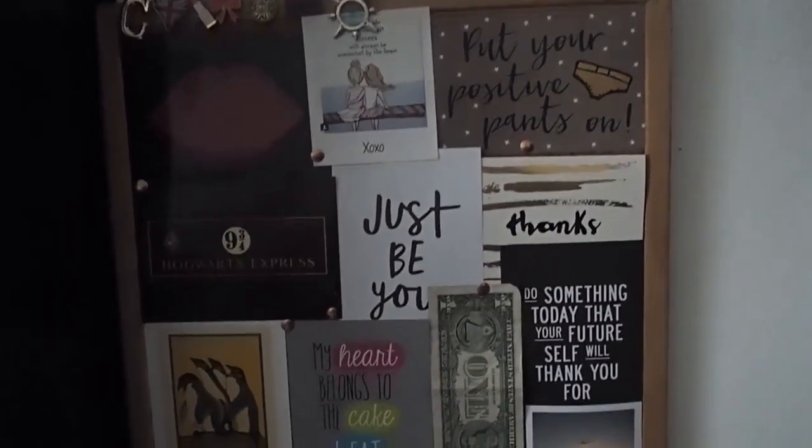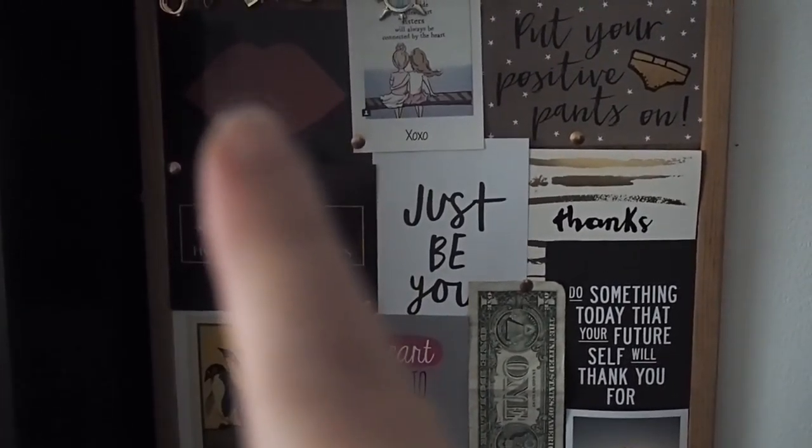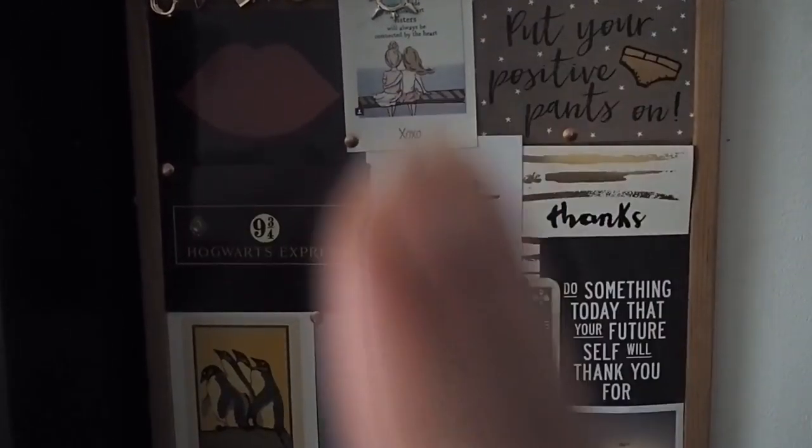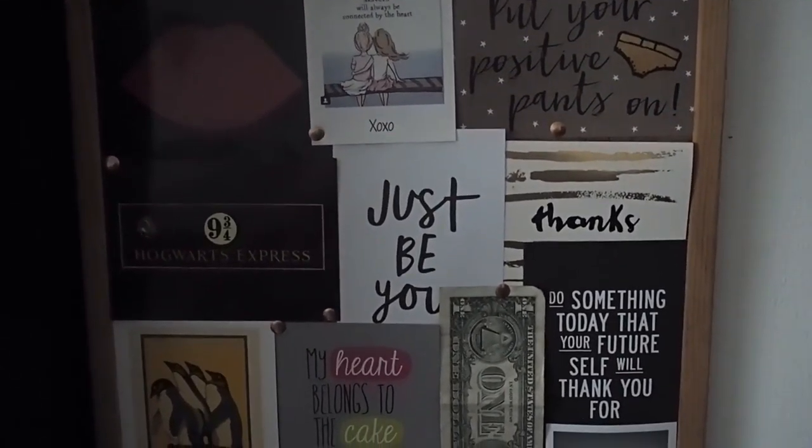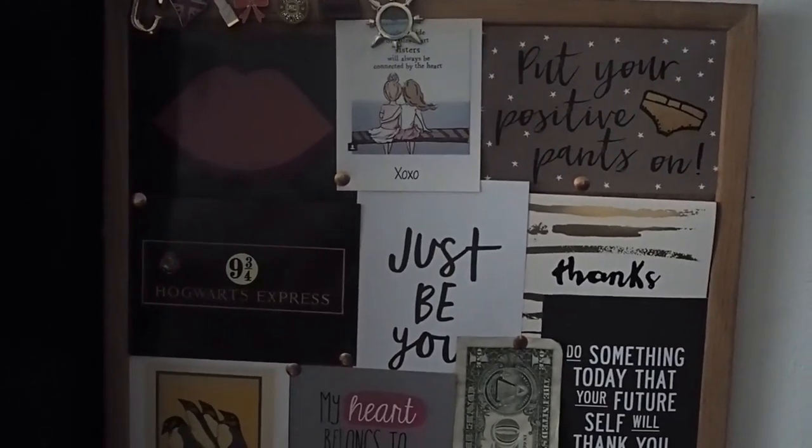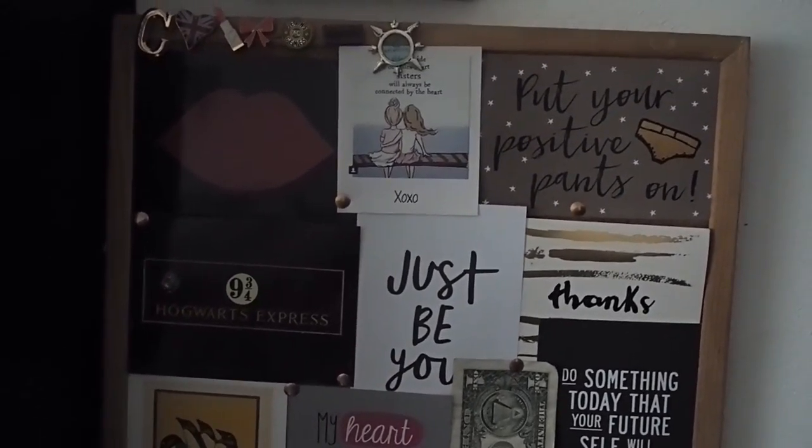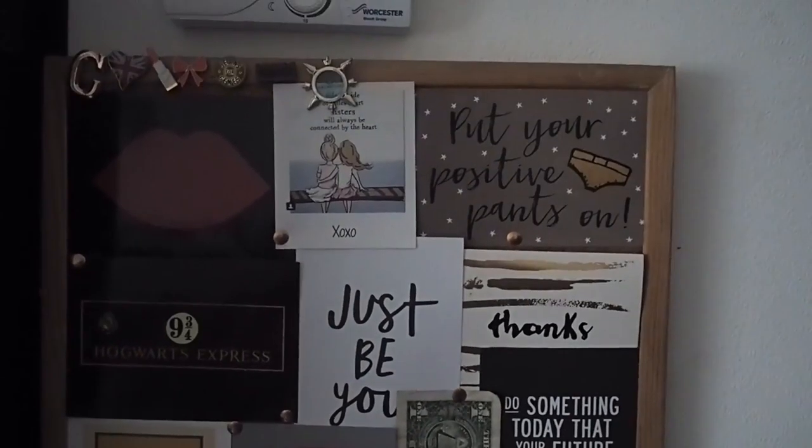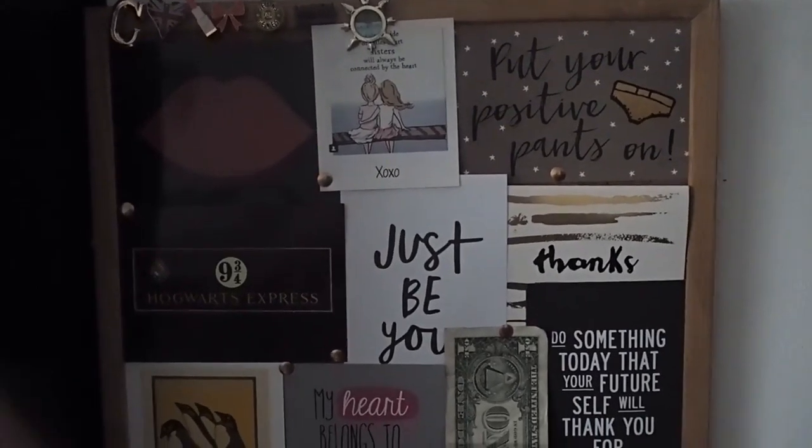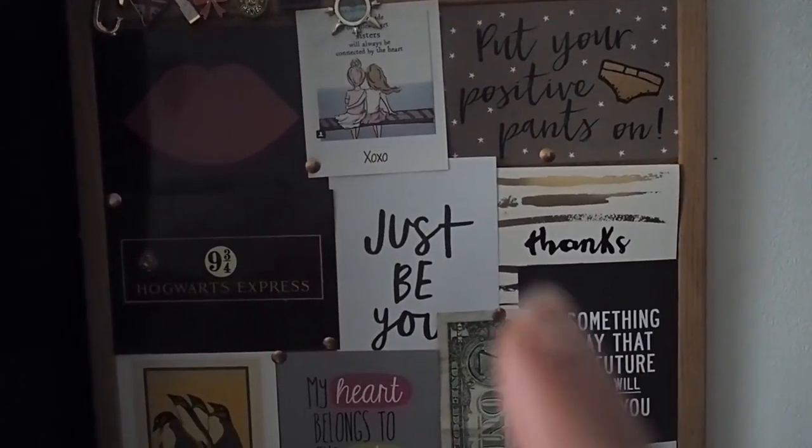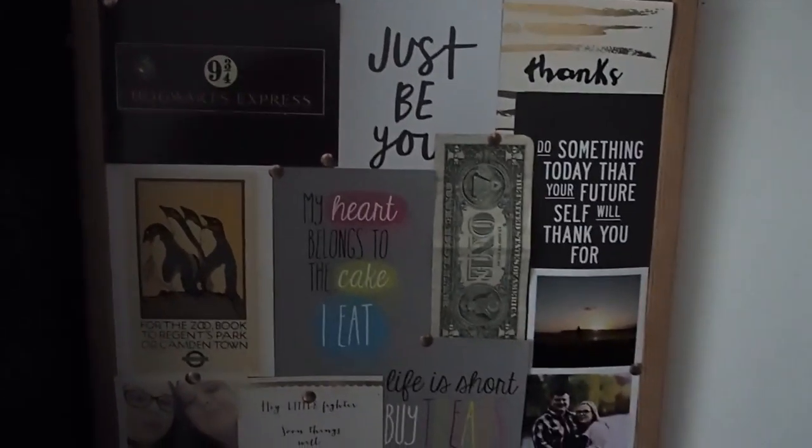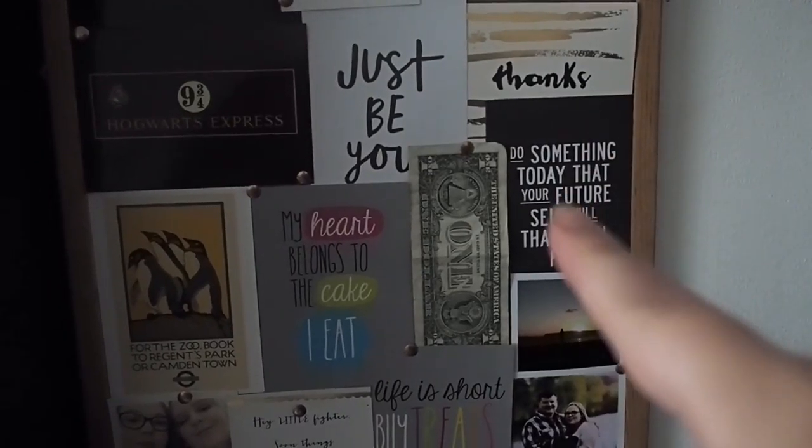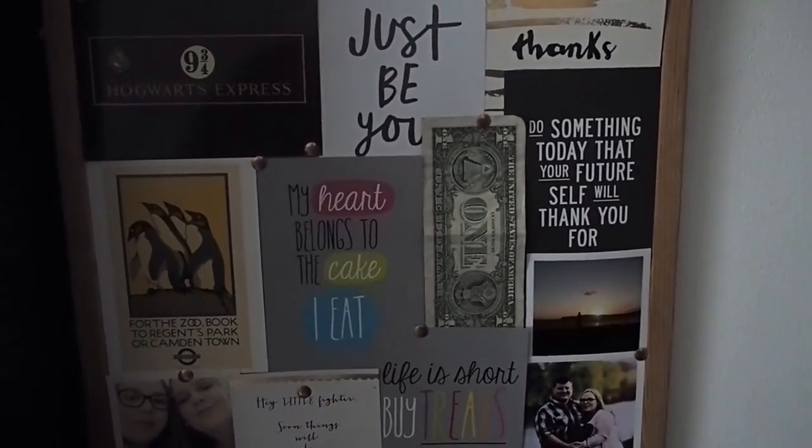And then the notice board itself, I just have a Lulu Guinness lips postcard, a polaroid that says side by side or miles apart sisters will always be connected by the heart. My sister put that on my birthday card last year and that is a tattoo that I'm potentially thinking about getting. I then have a postcard that says put your positive pants on, Hogwarts nine and three quarters there, just be you, a thank you card from my sister.